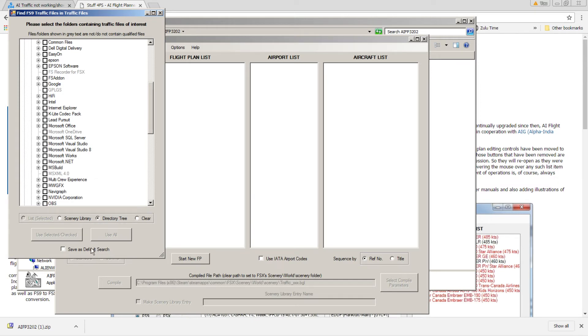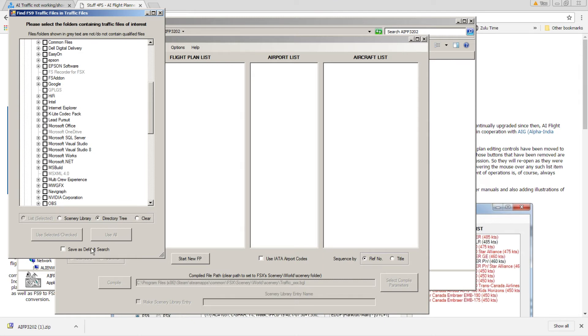And it's going to scan that folder and find all FS9 AI Flight Plans. If it finds them, that's what's zapping your traffic. You can either erase them, or you can have them converted to FSX AI Flight Plans. Go ahead and select convert to FSX. And once that's done, exit out of this, and you should be good to go.